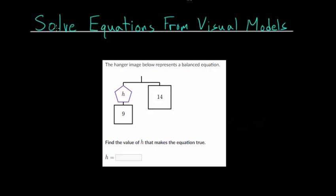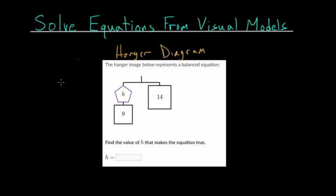In this video I'd like to talk about solving equations from visual models. These models are very useful in giving a visual representation of one-variable linear equations. This particular model is what we call a hanger diagram, and in a couple of problems we'll also look at what's known as a tape diagram — two different ways to visualize what an equation might look like.